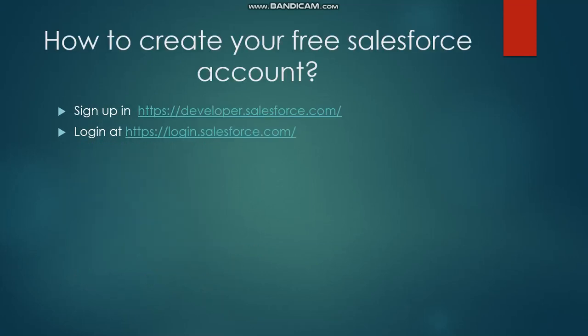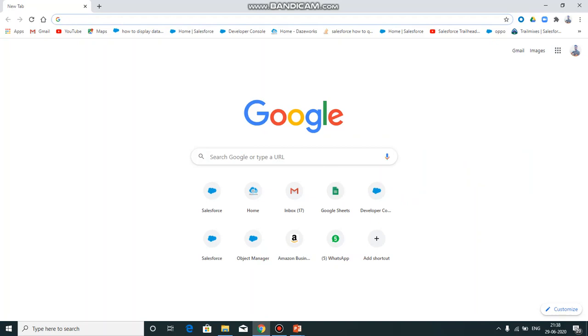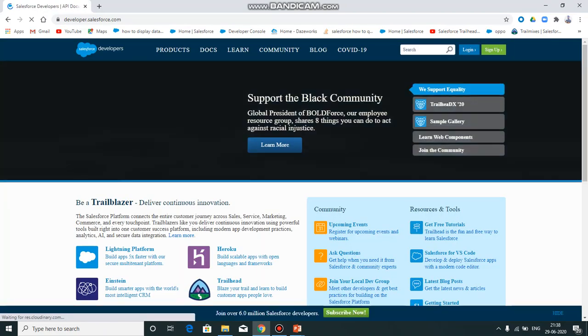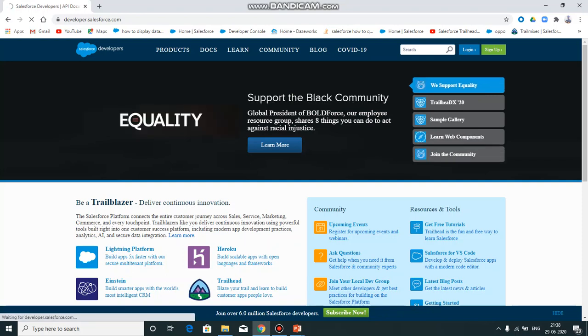First of all, if we want to open a Salesforce free account, we will sign up at developer.salesforce.com. Keep it in mind: developer.salesforce.com. Click on developer.salesforce.com to get started.